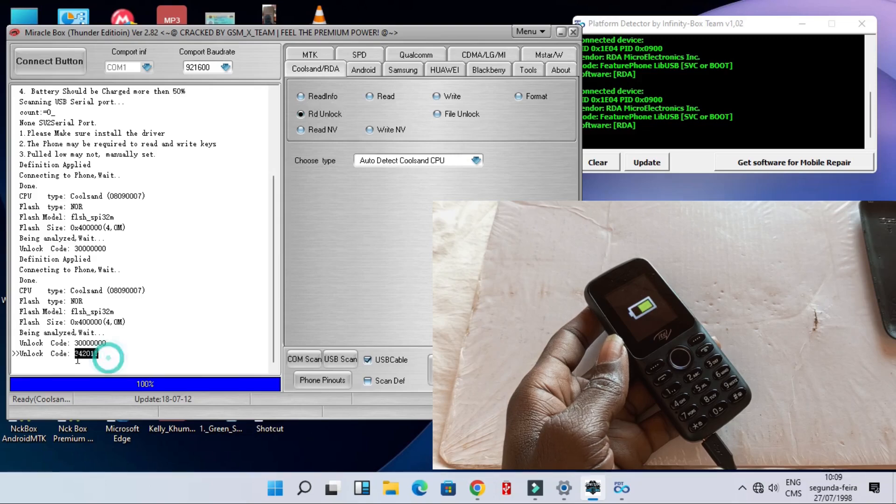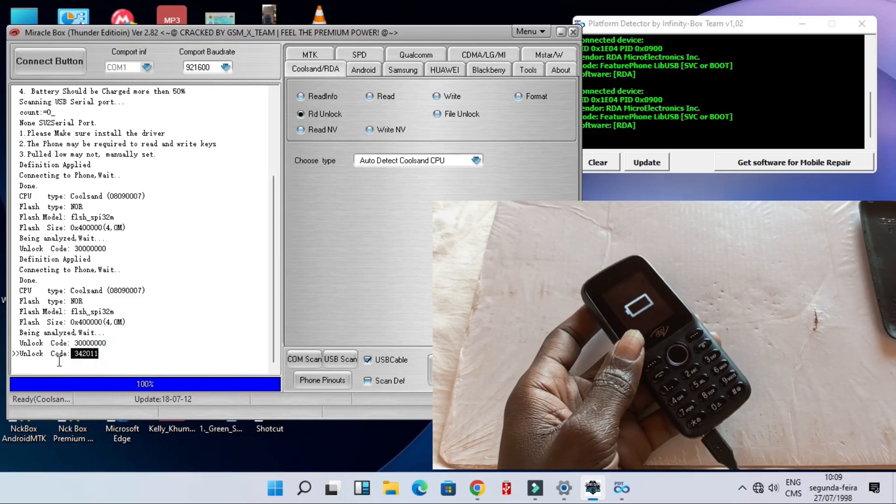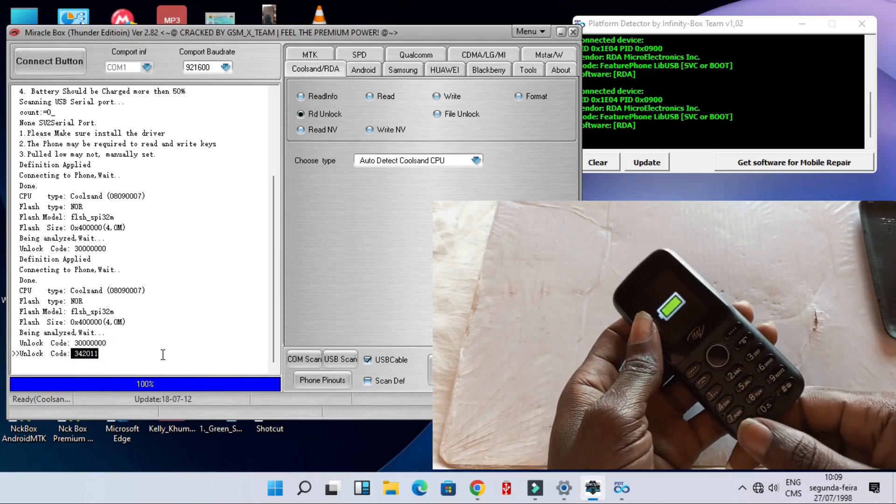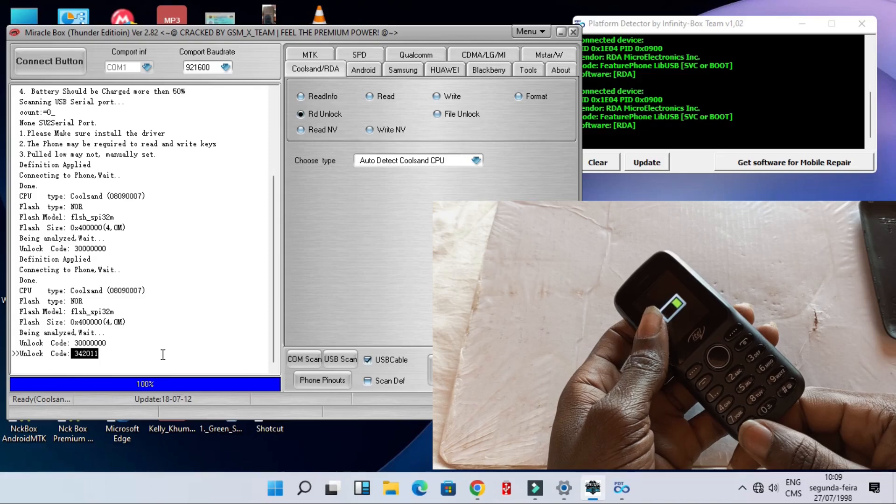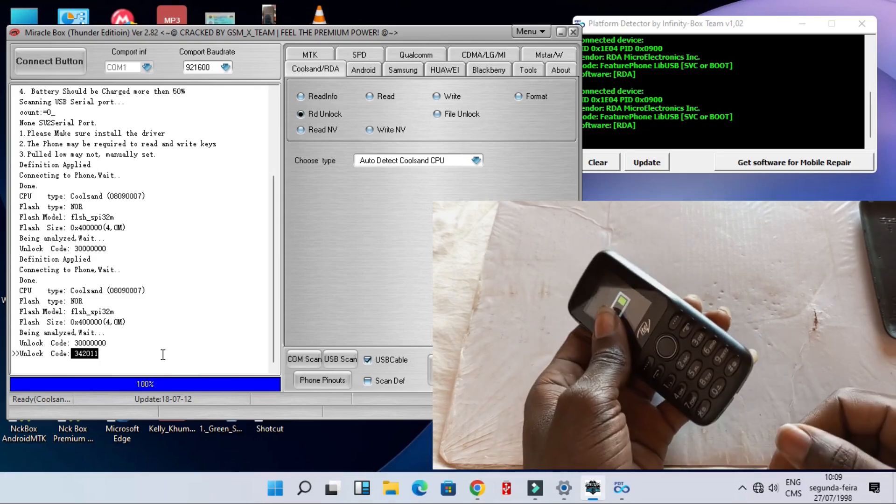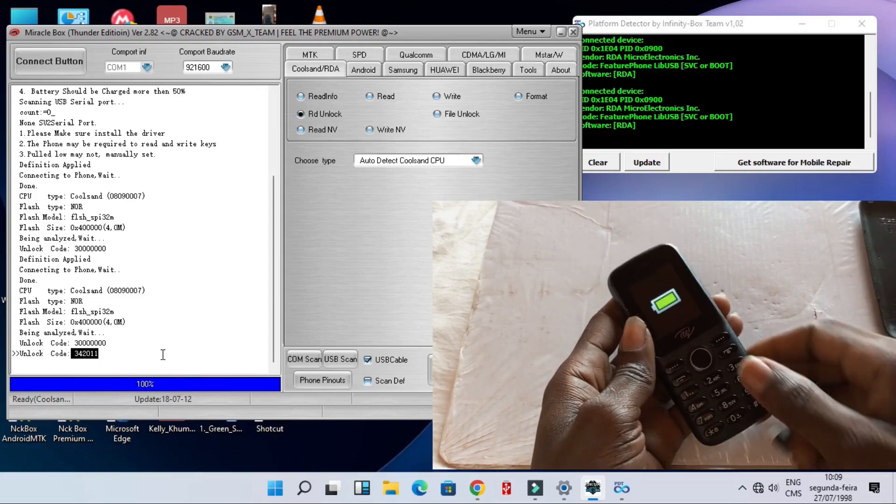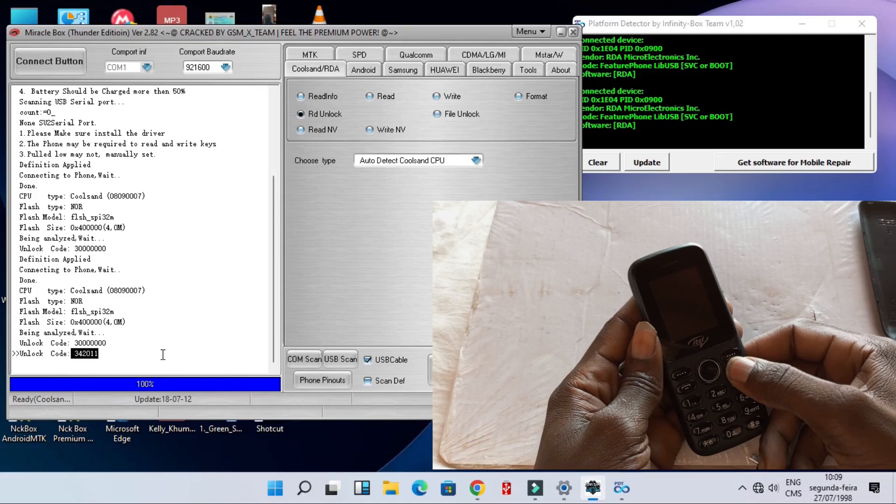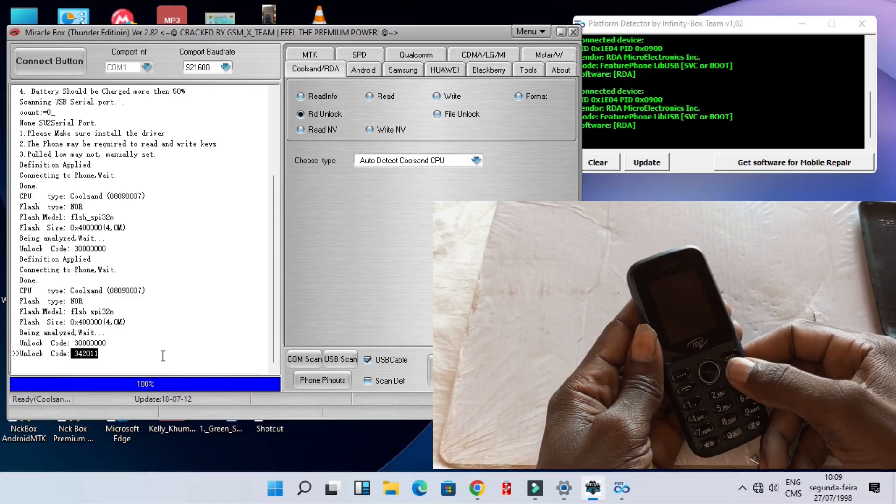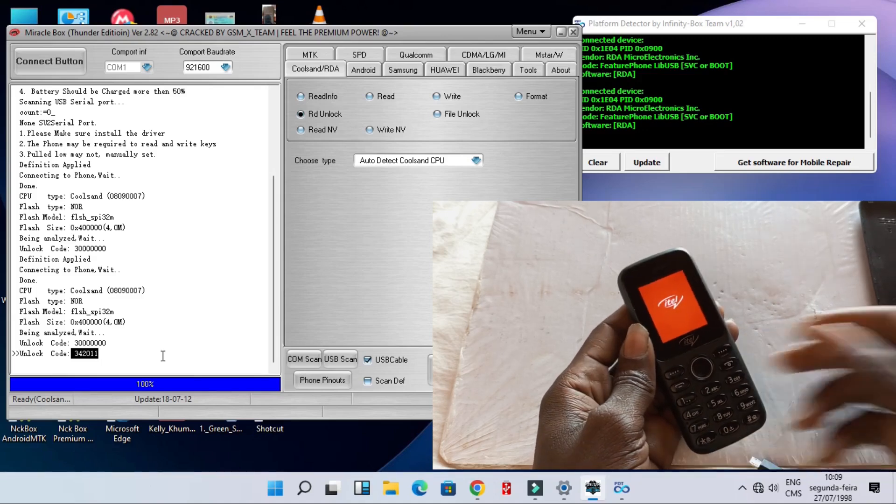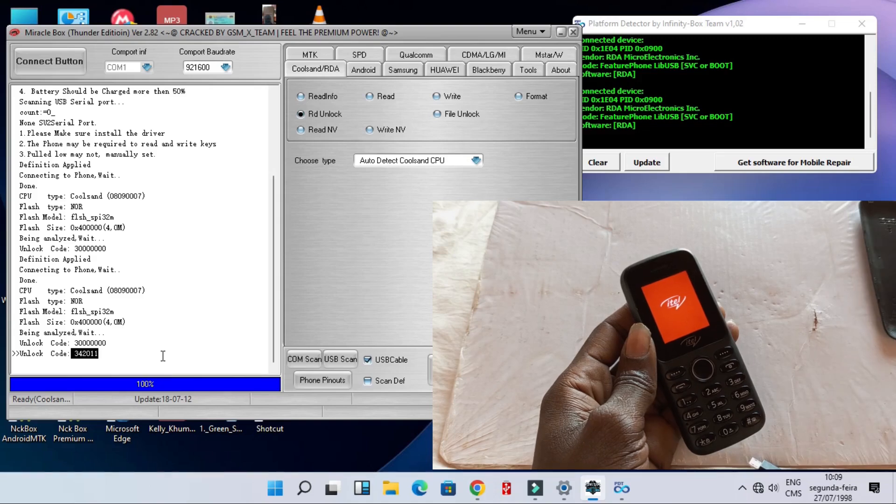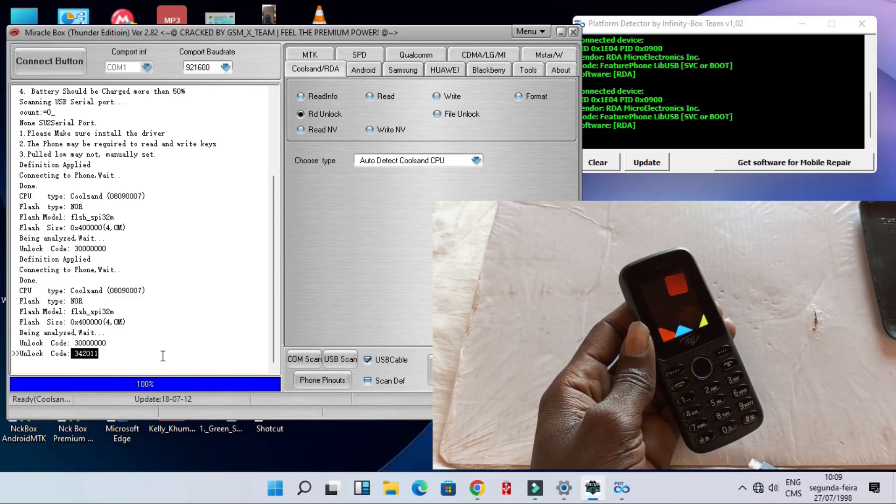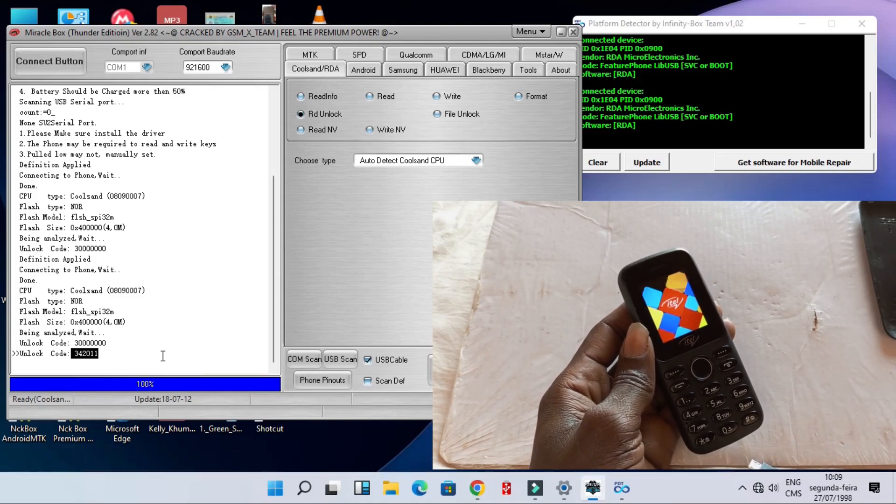And clicking there, right away the project has started and already recognized the unlock code. What are we going to do, just take off your cable and turn on your phone.